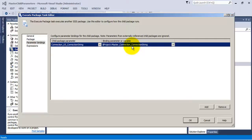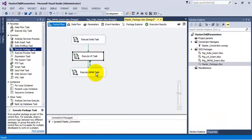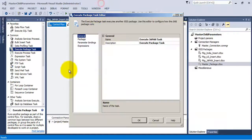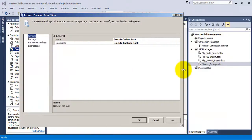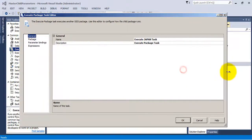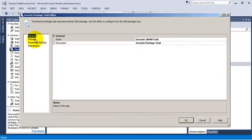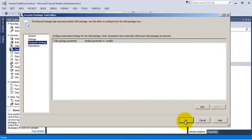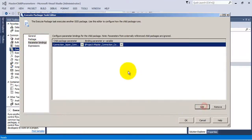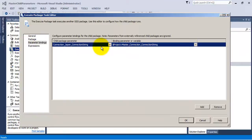So we have mapped the US connection string to the master connection string. Now let us map the connection string for the Japan-related database connection to our project-level database connection. So this is also mapped now.